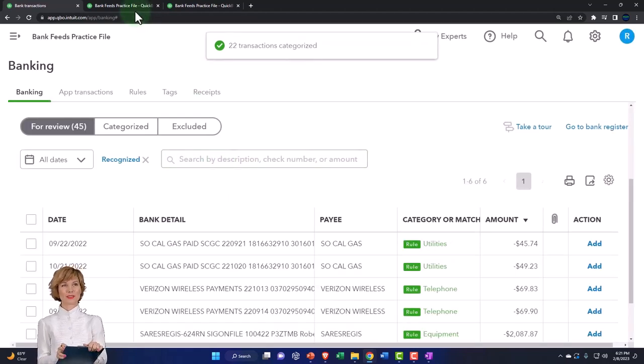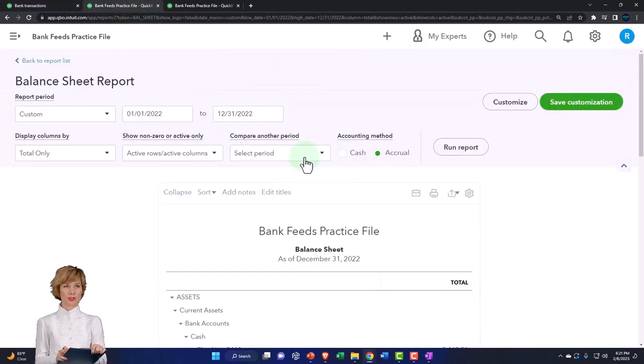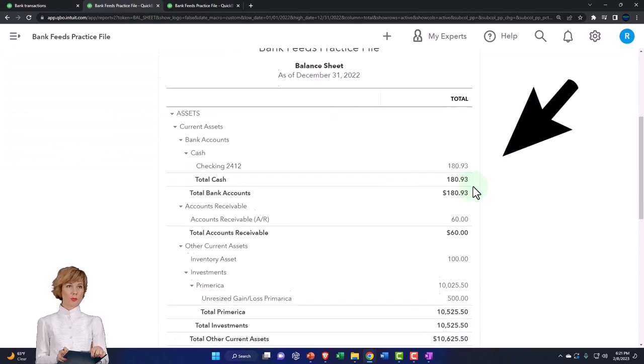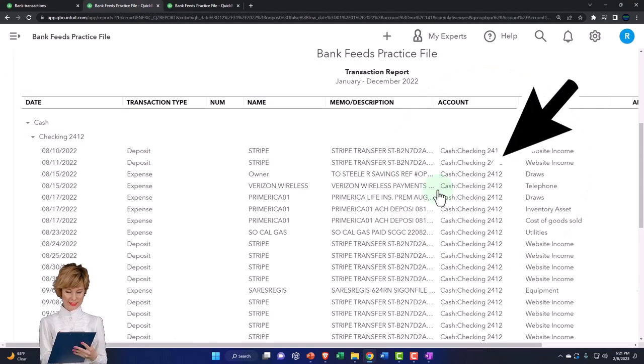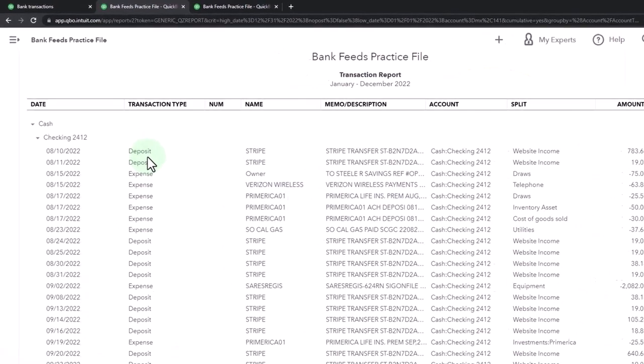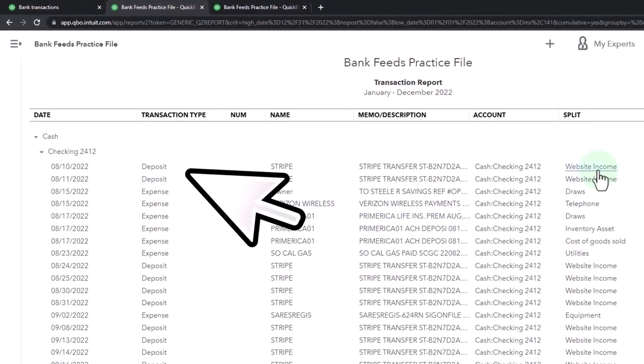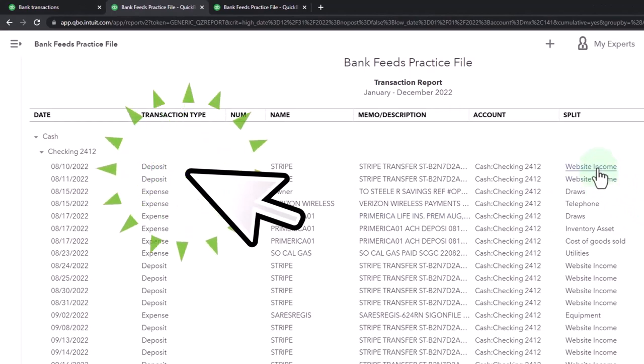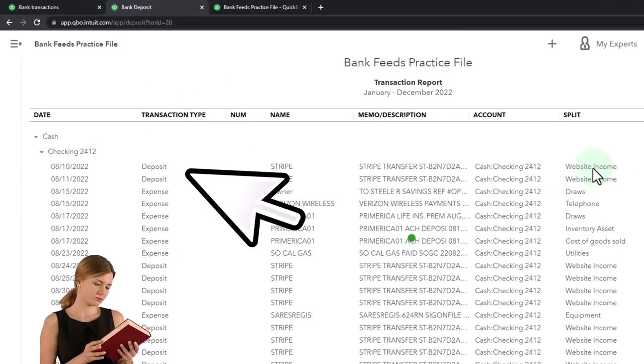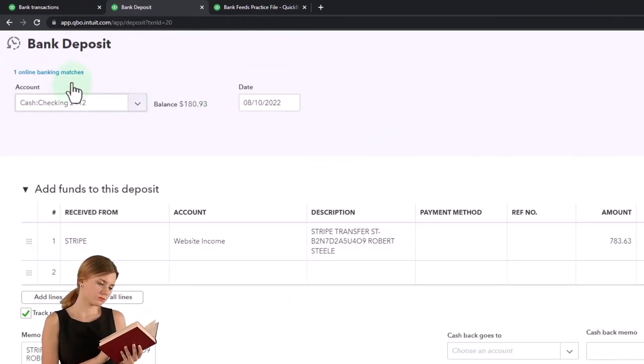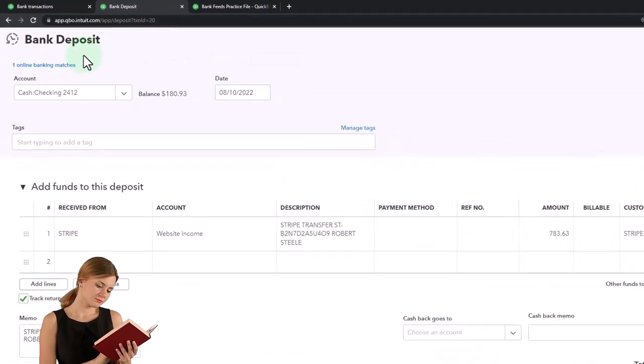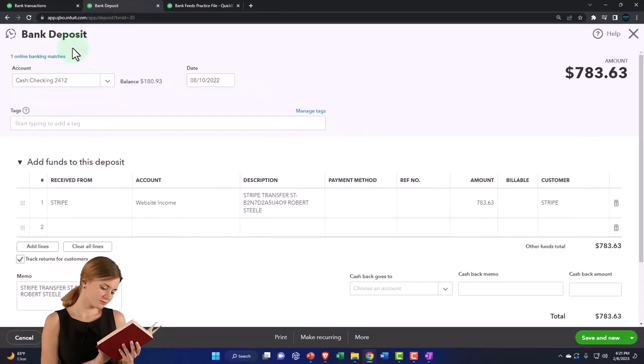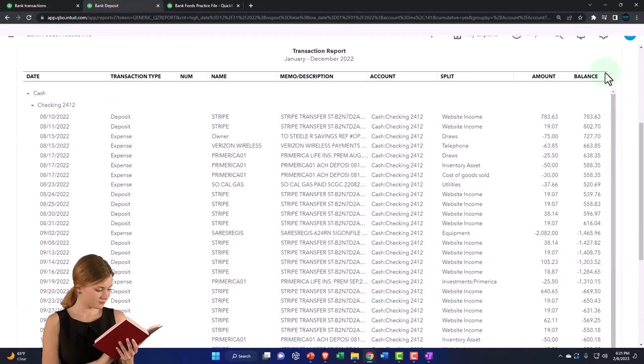If I go into my books, my balance sheet and go into my checking account, we have a positive number now. We've got all these items that are recorded on the deposit side that are in the website income. If I go into any of those, it doesn't take me back to the bank feed screen, but rather to a deposit form, the form typically used for an increase to the checking account.